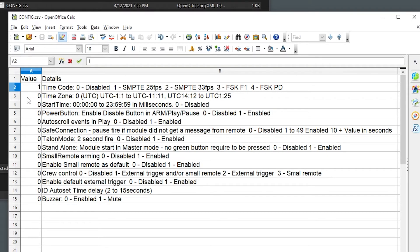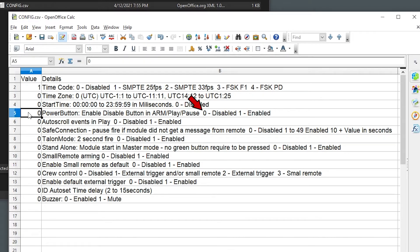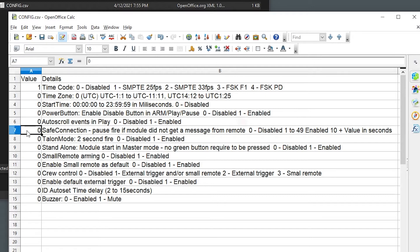The timezone we're not going to change — we'll leave the UTC offset at zero. We're not going to provide a GPS start time, and we're not going to modify the power button settings. We'll leave the auto scroll events of the channel status menu at default, which is disabled.